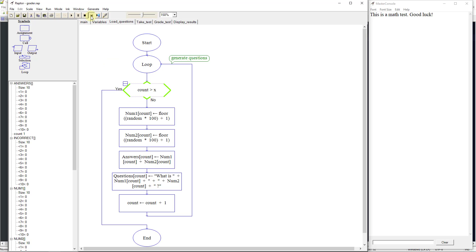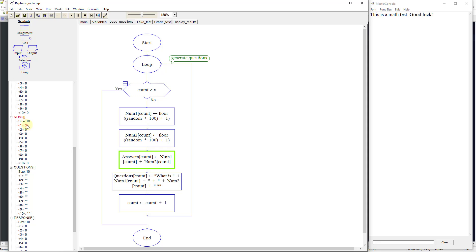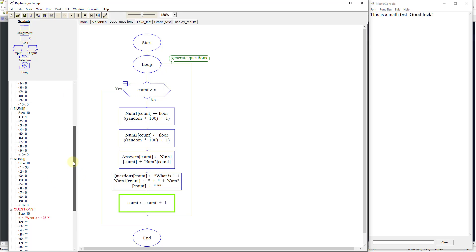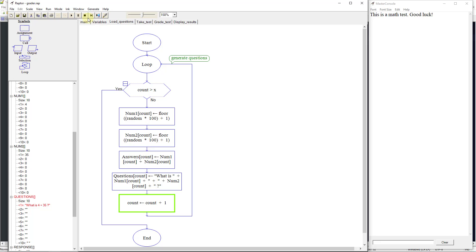Now we need to go and generate our questions. We're going to click next, and it's going to loop through and create our first one. It's created our numbers — number1 is 4 and number2 is 35. These are the random numbers it's generating, and then it's going to set our question: 'What is 4 plus 35?' and it's going to store that in the questions array. It's just going to continue to loop around and do that until we get 10 questions.